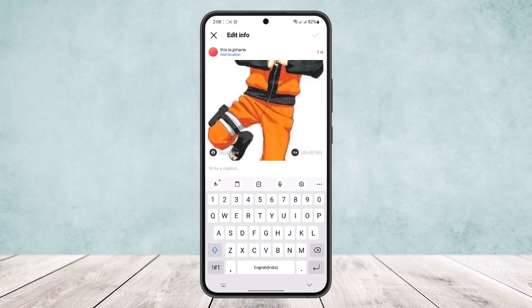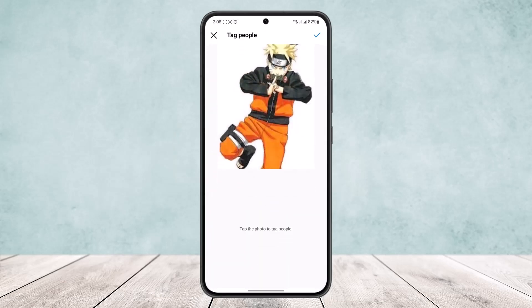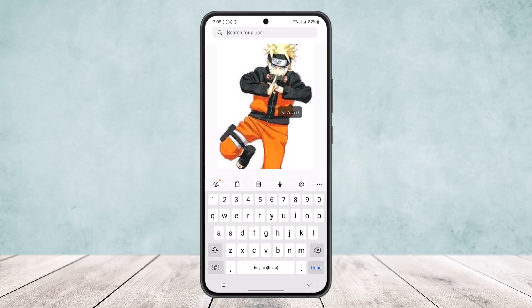Once you tap on Edit, you can edit and add text. You can see the Tag People option — simply tap on Tag People, and you'll be able to see the screen prompt to tap the photo to tag people.